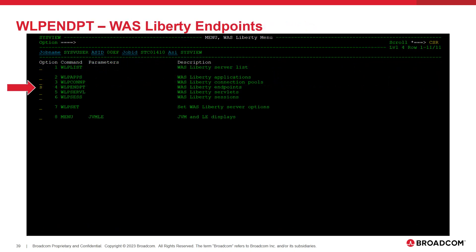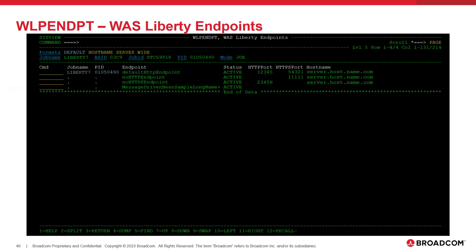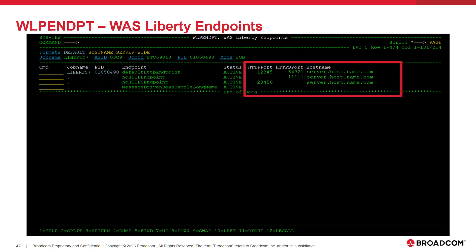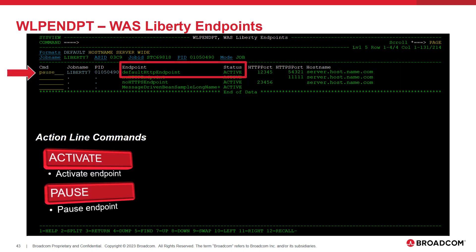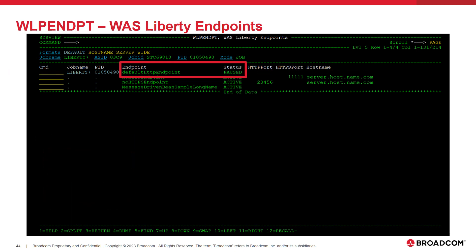Next, we will look at the WLP NPT command. This command displays a list of HTTP and message-driven bean endpoints configured to be used by the Liberty server. This command displays the name and status of each endpoint. For HTTP endpoints, the HTTP and HTTPS ports along with the server hostname are displayed. Both HTTP and message-driven bean endpoints can be paused or activated by this command, using the line commands listed on the slide. When we enter the pause line command on an active endpoint, we see that the status of that endpoint becomes paused.